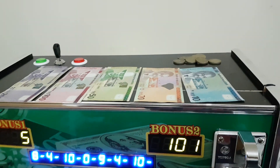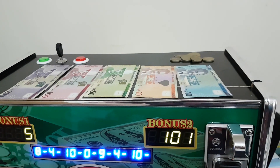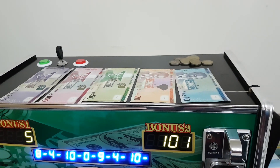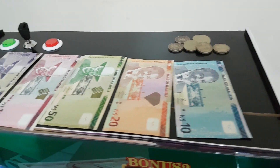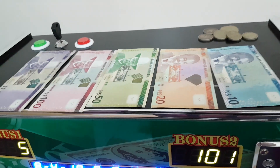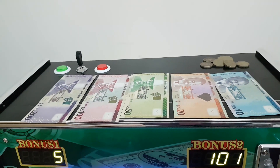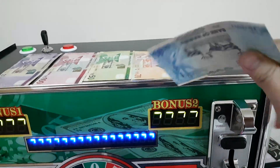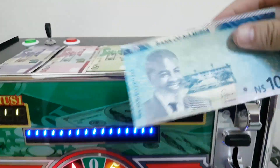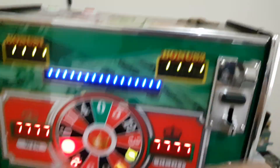This is the bill acceptor BV20. We are going to test the function with Namibia bills. The denominations are 10, 20, 50, 100, and 200 dollars. Let's test the 10-dollar bill first.